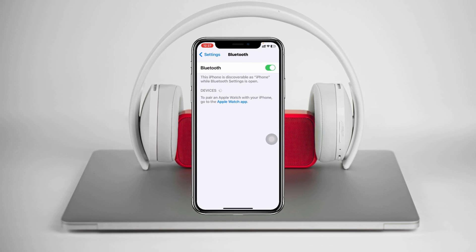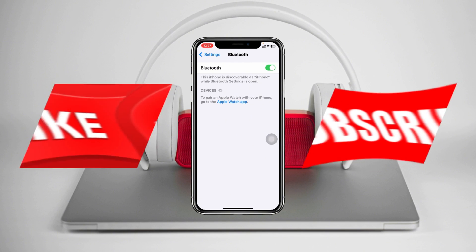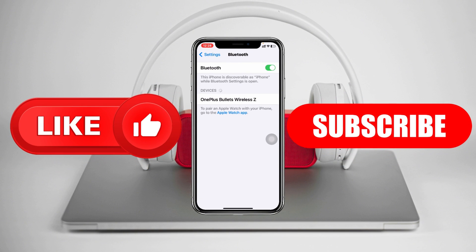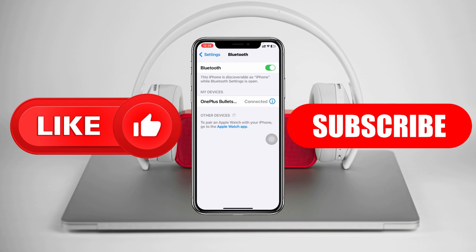If you find this helpful, drop a like and subscribe to this channel. I'll see you guys in the next video. Thank you very much for watching.